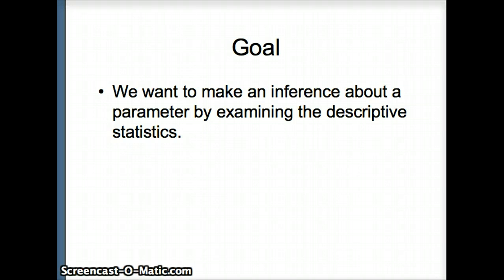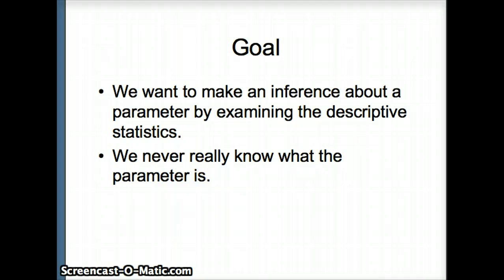For the sake of discussion, let's assume that the population is infinitely large, so it is impossible for us to identify exactly what that parameter is. But in the process of hypothesis testing,